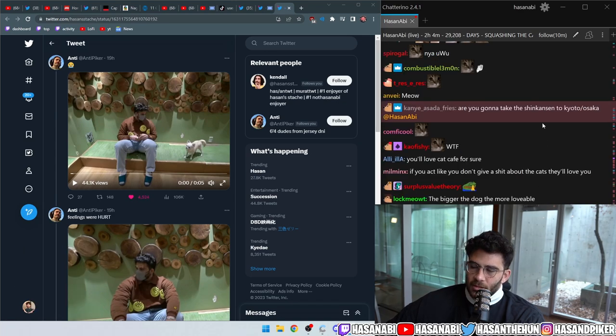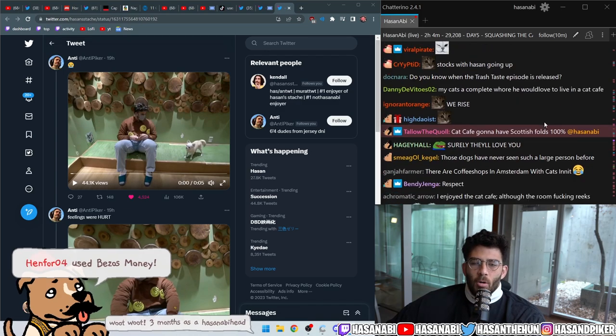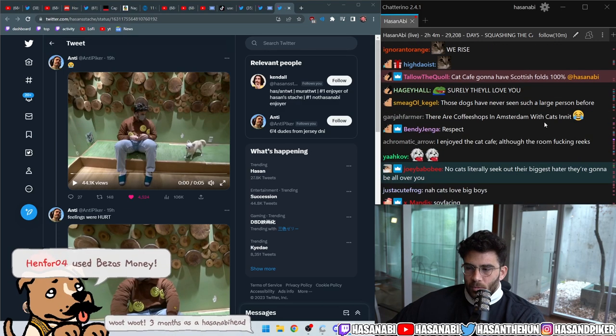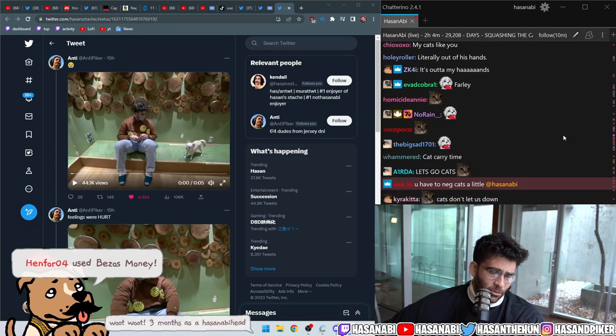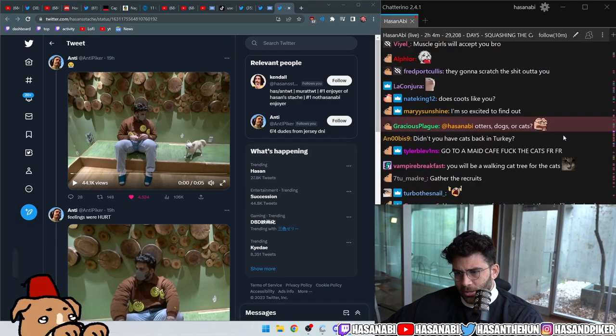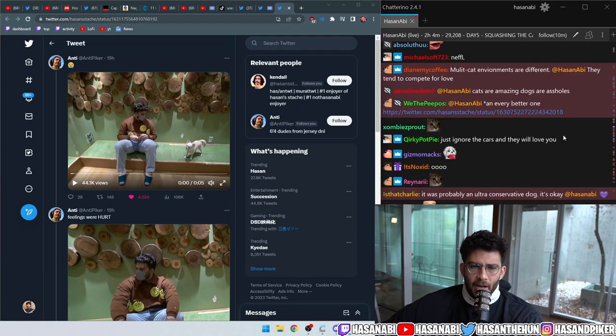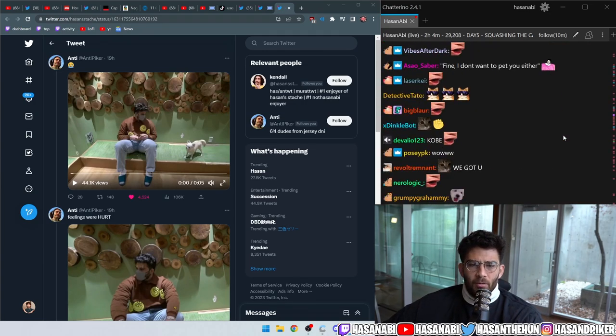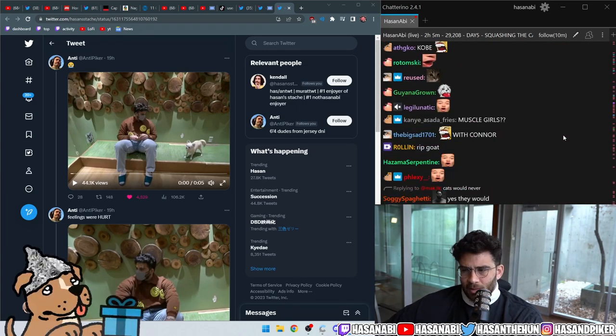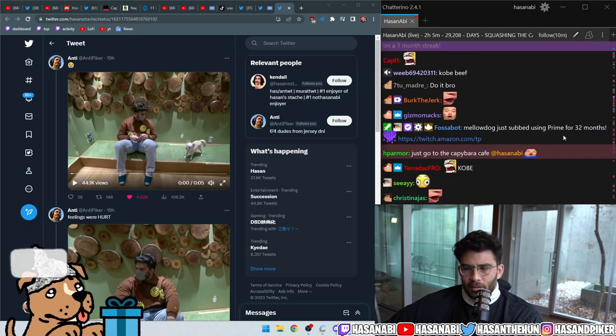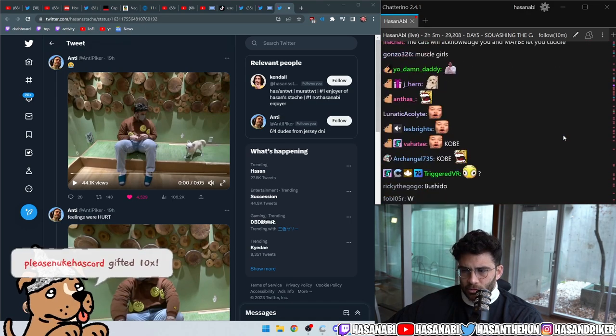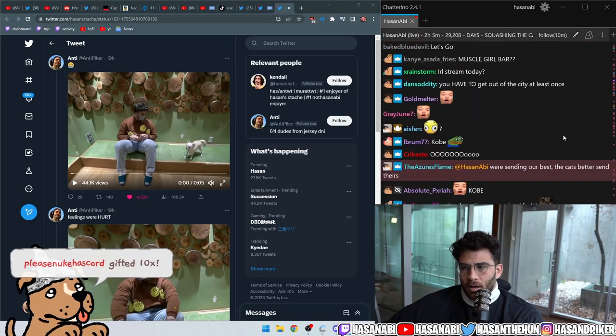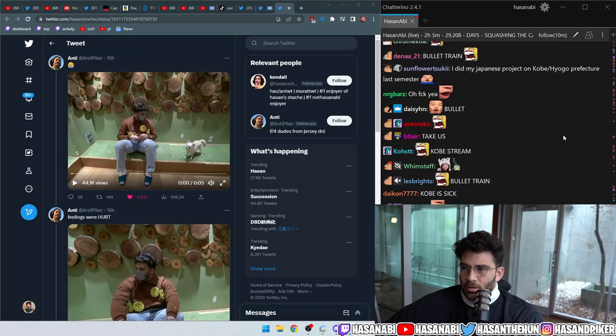Are you gonna take the Shinkansen to Kyoto, Osaka? No. I'm going to Kobe tomorrow with Connor. I'm gonna be on his live stream, and we're gonna go to these bars that are run by the women of Kobe. I mean, I hope I'm not leaking it, but for that, I will be getting on a bullet train. I am so fucking excited.